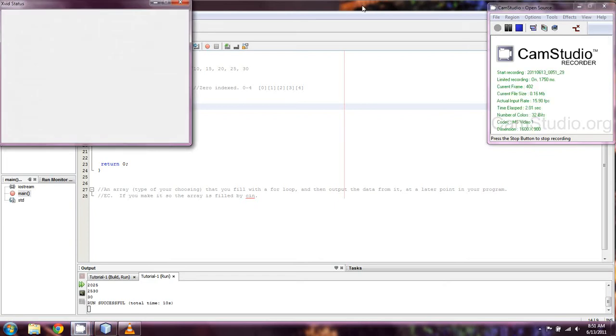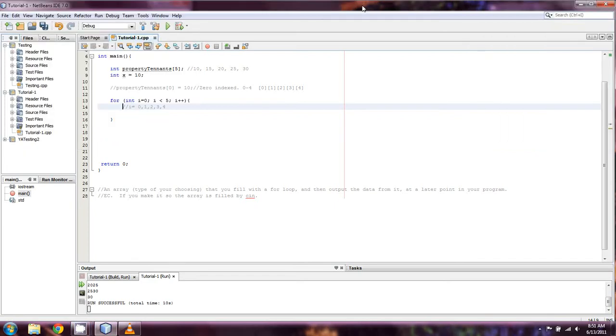Welcome back everyone to CppForBeginners.com's continuing C++ tutorials. This is going to be lesson 26b.